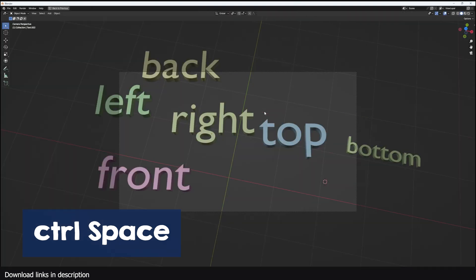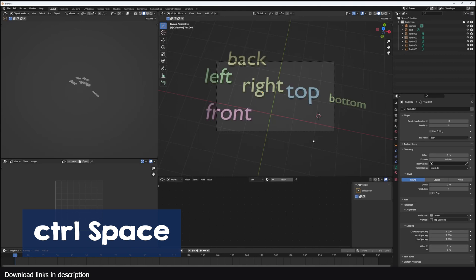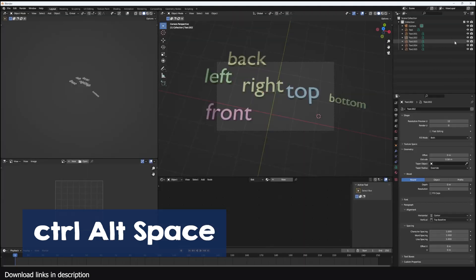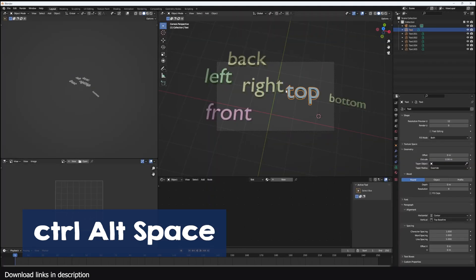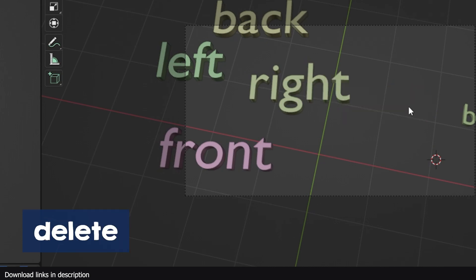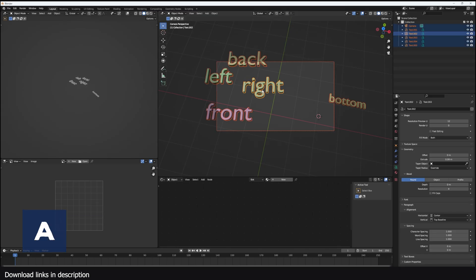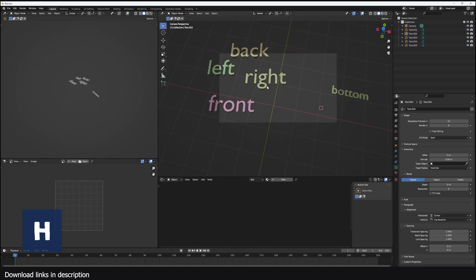You can minimize and maximize the area you are working in using Ctrl Space. Ctrl Alt Space will toggle full screen area. You can use X to delete selected items but you will get a confirmation box. If you don't want a confirmation box, you can use the Delete key. Use A to select all objects. Alt A deselects everything.